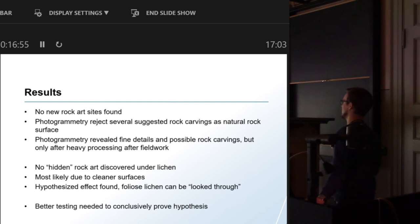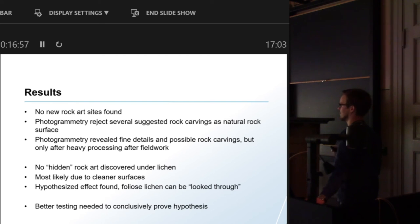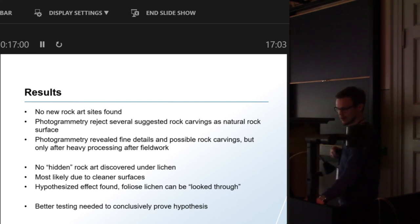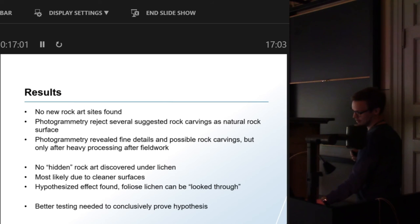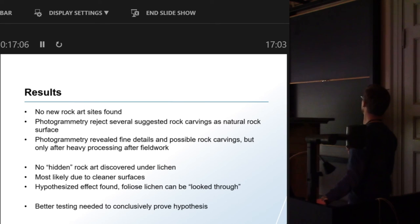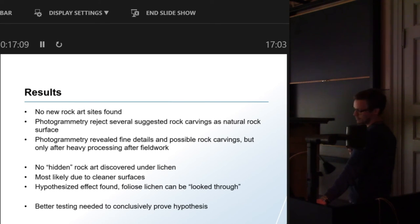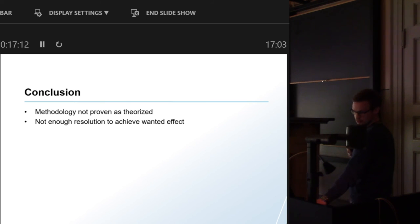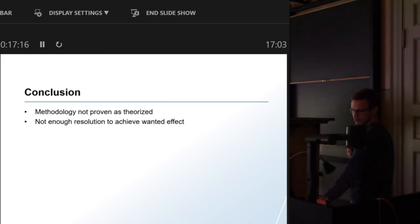But without this being a scientific paper or anything like that, it does look like the hypothesized effect is to some extent true and I think just some more testing and you would prove it for sure.